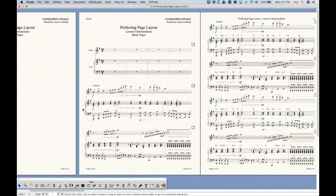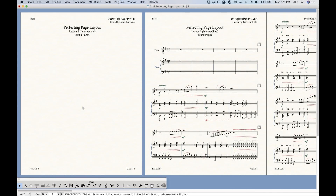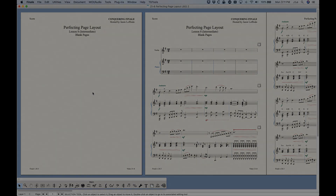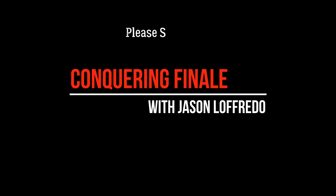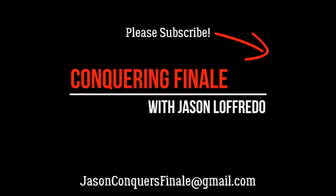That's blank pages in Finale. There's not a whole lot to it, but I've shown you everything you could possibly need to know. Once again, thanks for watching — this has been Perfecting Page Layout. I believe this will be the last video in this series, but you never know. Don't forget to subscribe and I will see you soon on the next video.